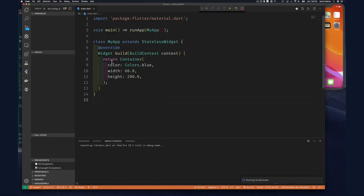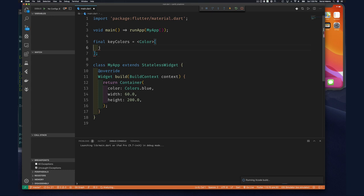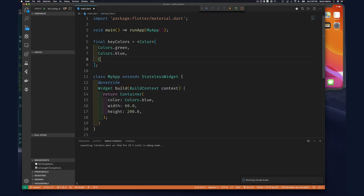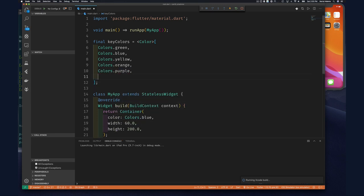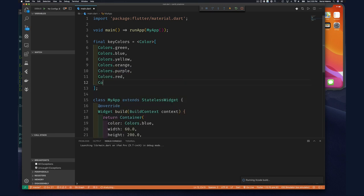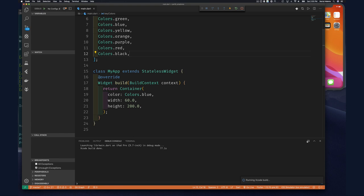One thing we know we'll need is several containers, each with their own color. So let's define something like 'final keyColors' — these are the colors of our keys — which equals a List parameterized on Color.